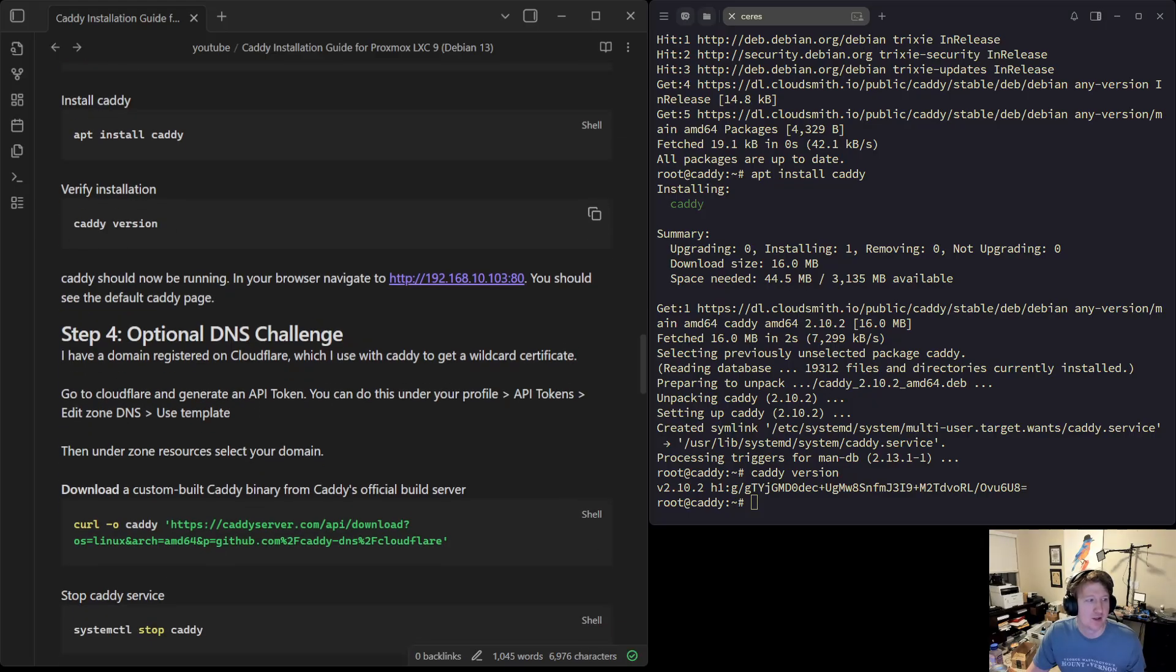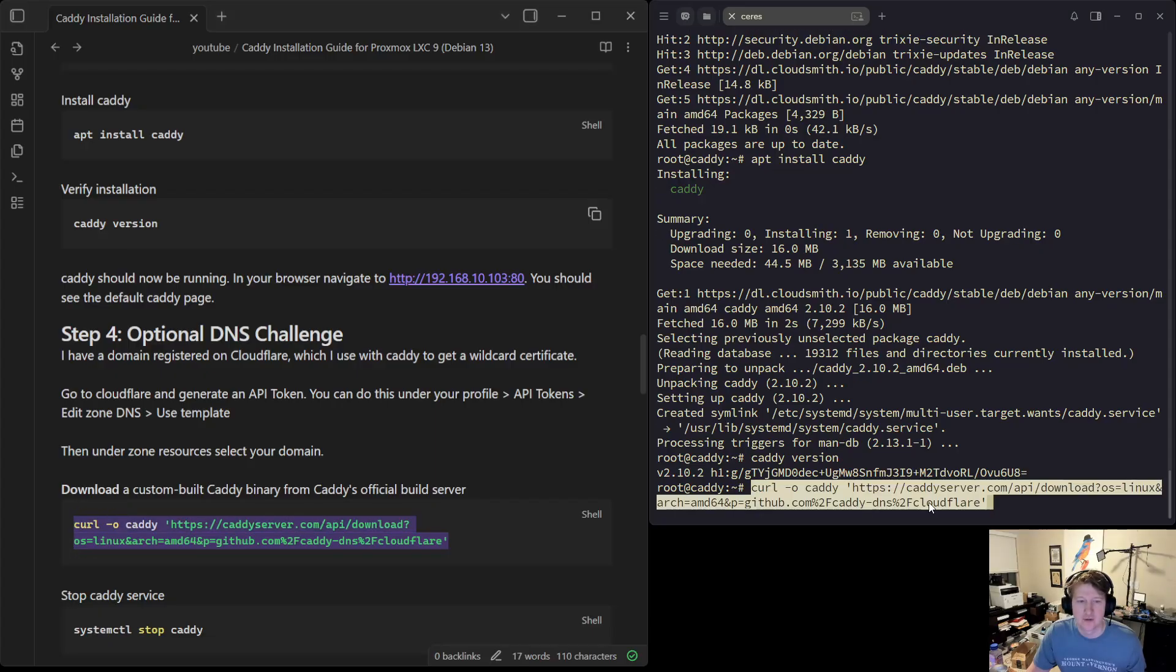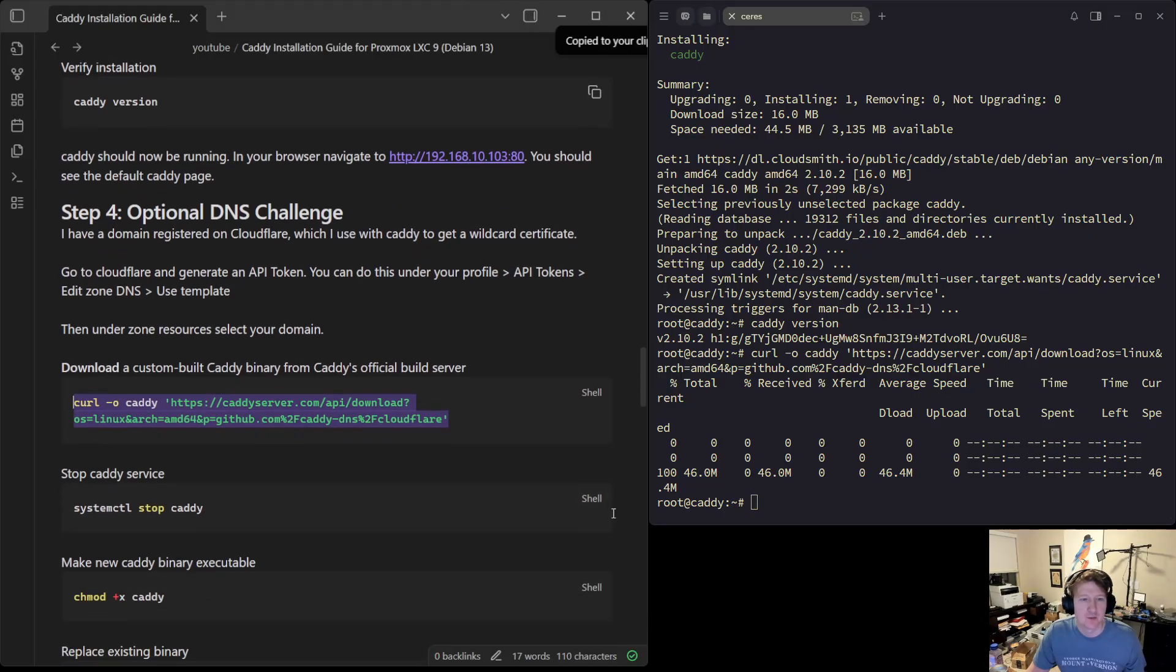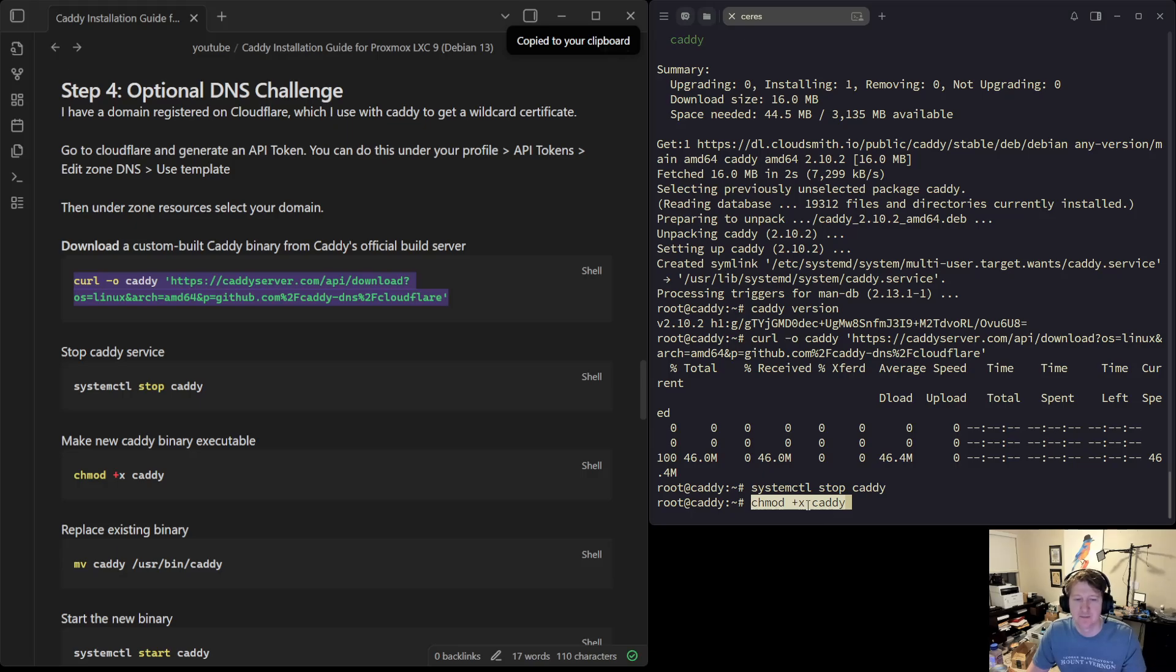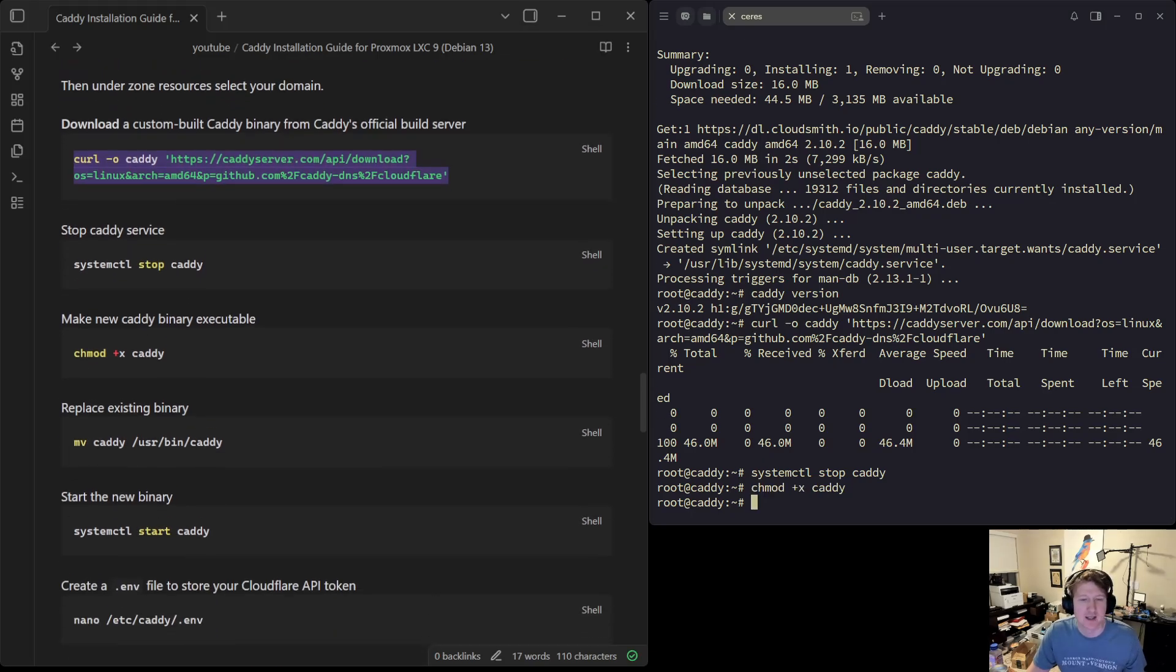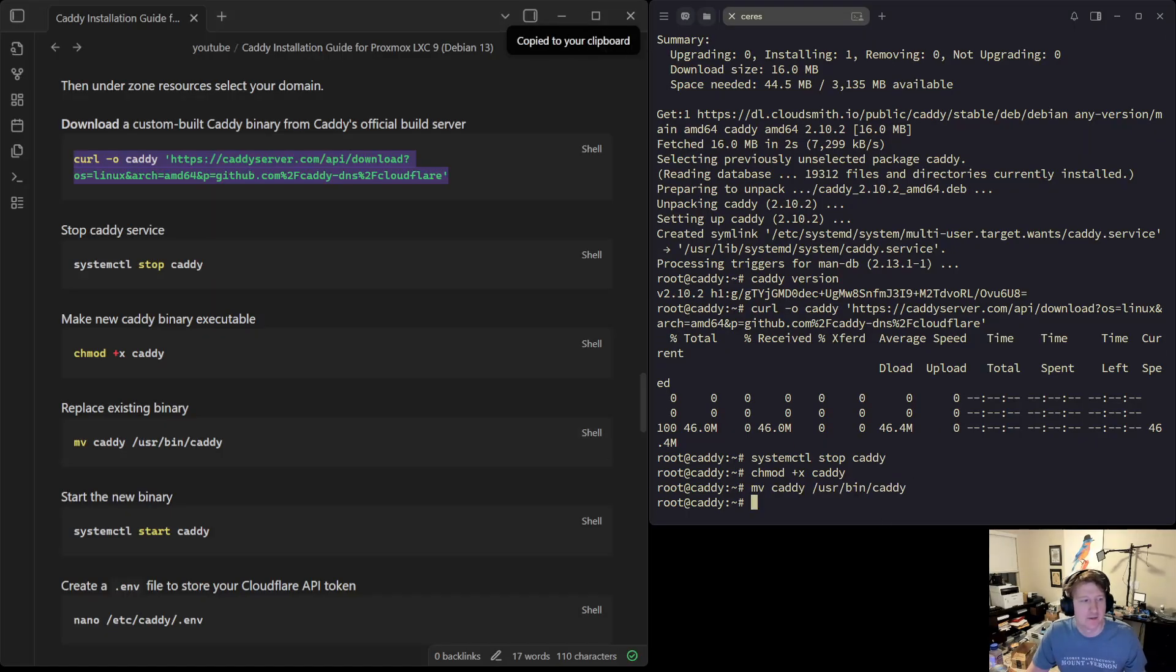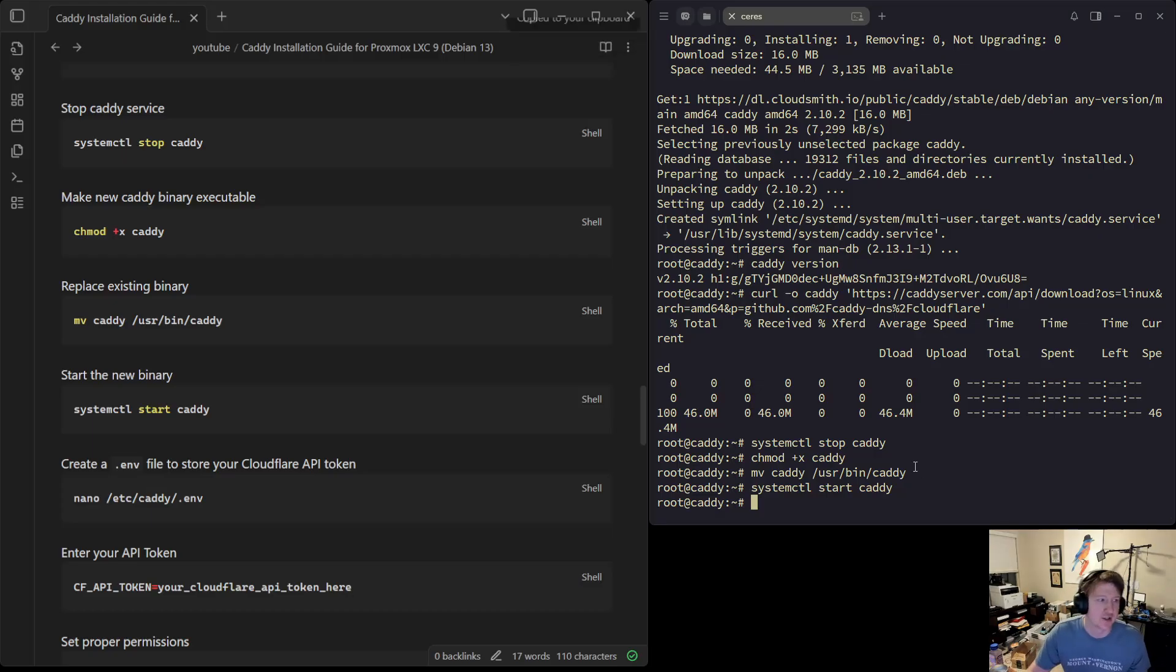What we're going to do is get the custom binary. You can see we're downloading this from caddyserver.com, so it's the official build server. We're just going to curl this. Then we want to stop caddy because it is running. Then the caddy binary that we just downloaded, we're going to make that executable and then we're going to overwrite the existing one. Then we're going to restart our service here, and we want to do this before we do all the configuration stuff.